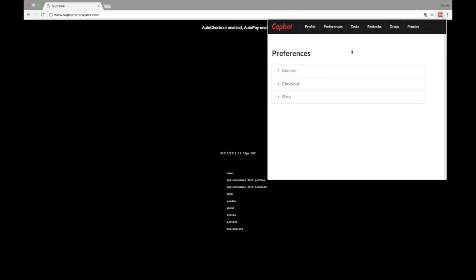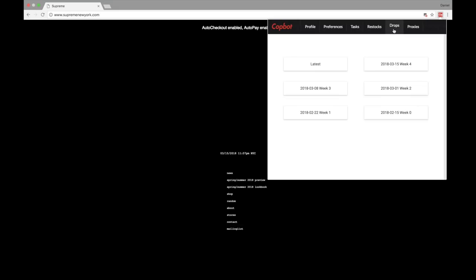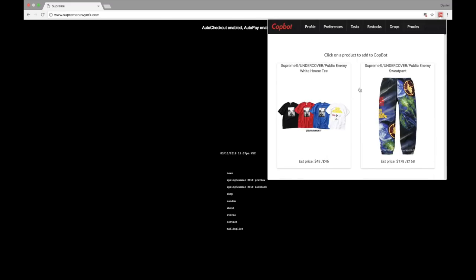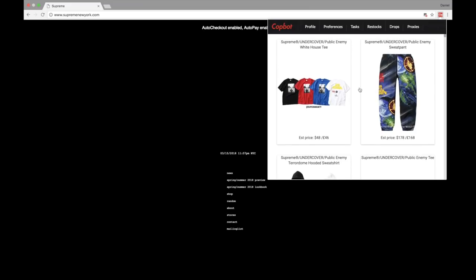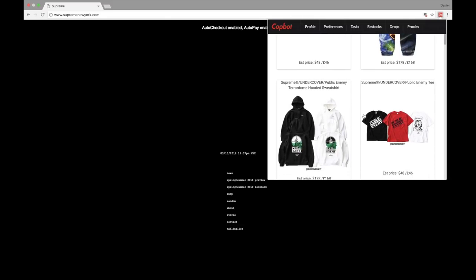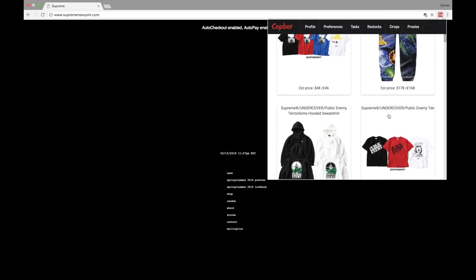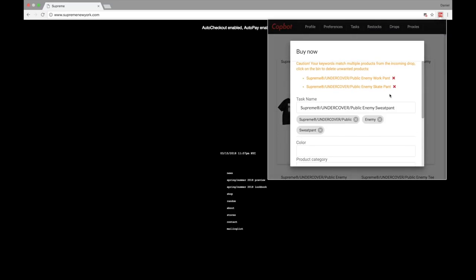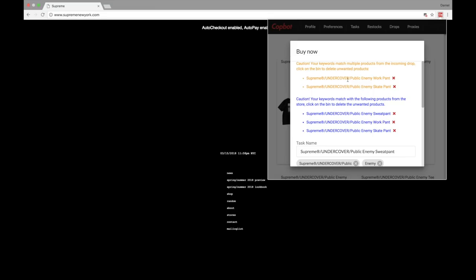Now that we're done with Preferences, we're going to go into creating a task. You'll notice we have Tasks, Restocks, Drops, and Proxies. The best way to create a task with this latest update is to go into Drops. Selecting it brings up all the weeks Supreme has had drops. I'll select the latest drop — this week's drop included the Undercover Public Enemy Supreme collaboration pieces: t-shirts, sweatpants, and hoodies. I'll click the sweatpants as an example to create a task.